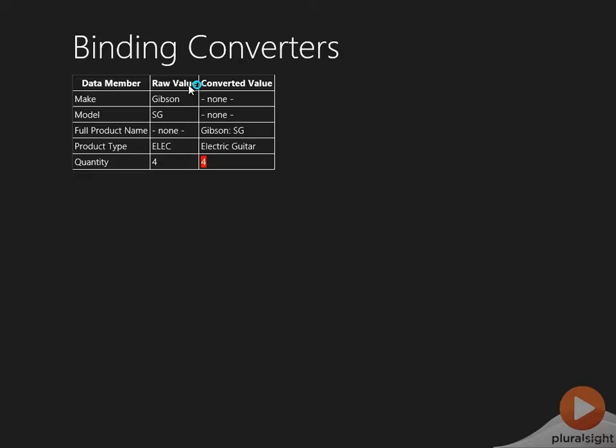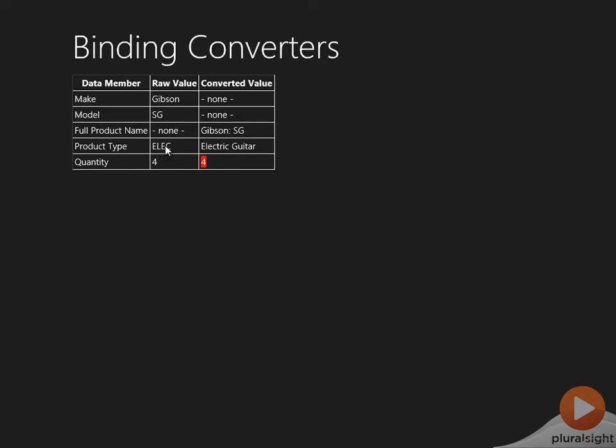So let's run it now and you can see that here's the data member, here's the raw value, and here's the converted value. So the make and model, those aren't converted, but if I want a full product name that's not in the model itself. I've created a converter that concatenates these together and sticks a colon between them.